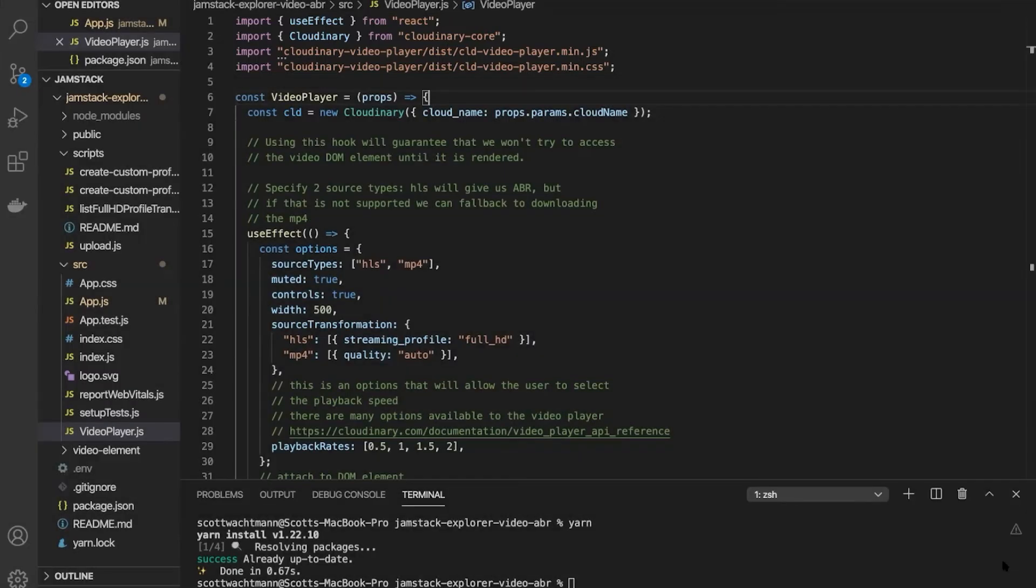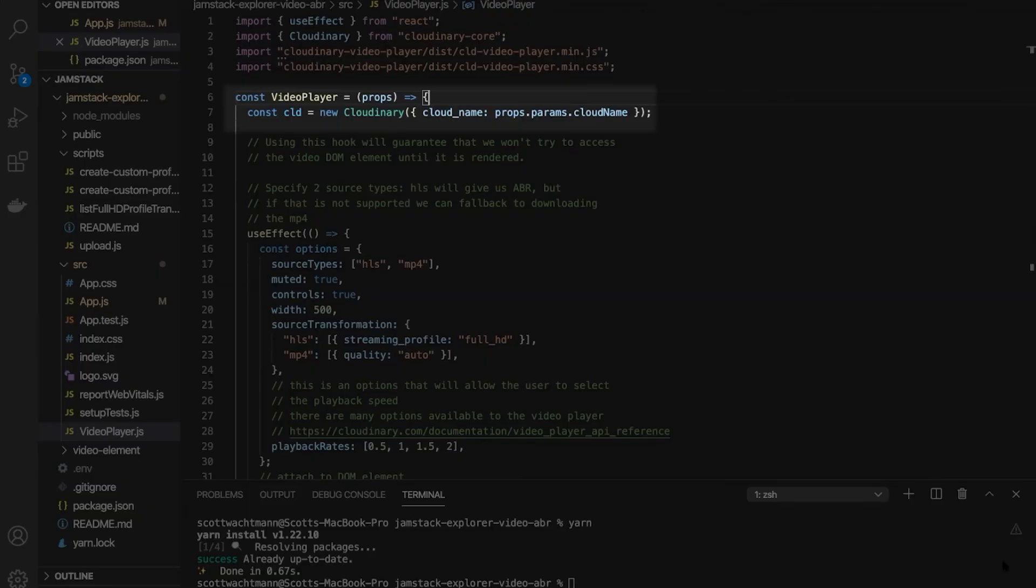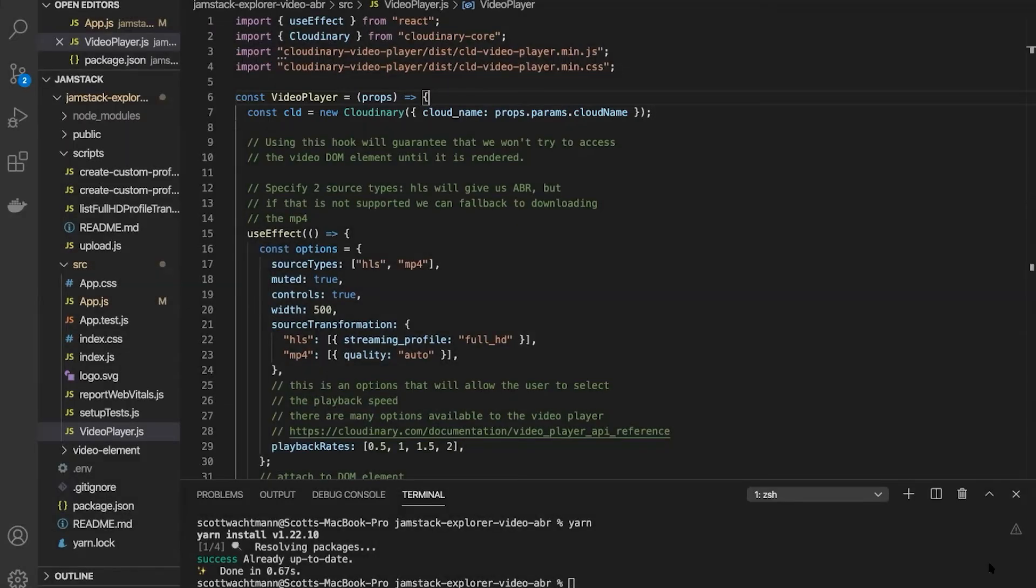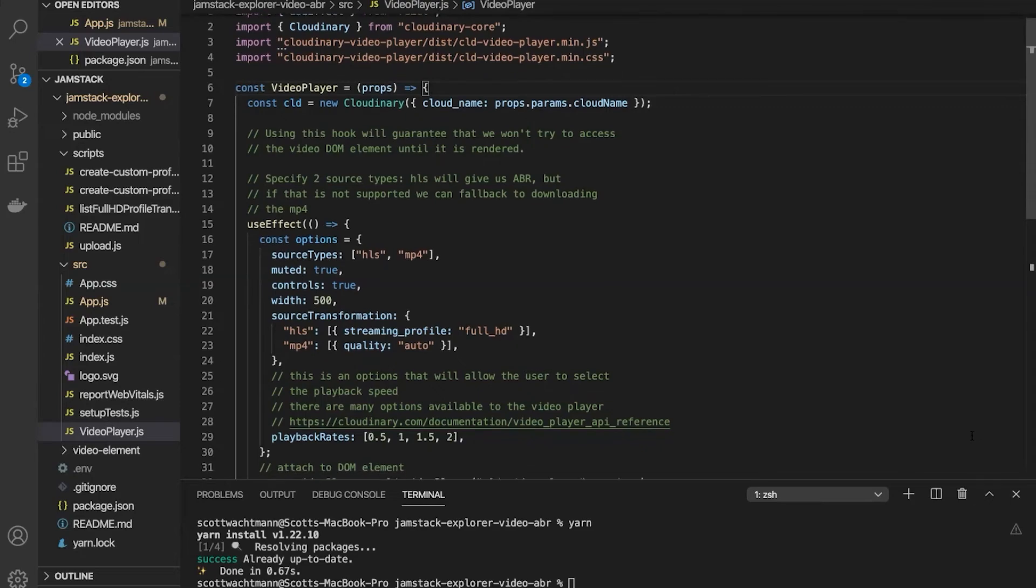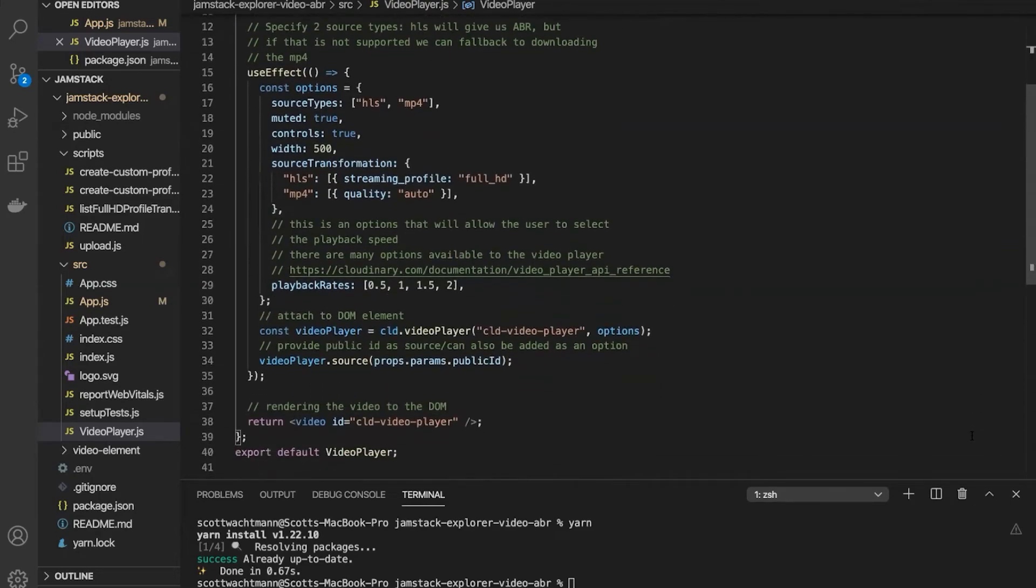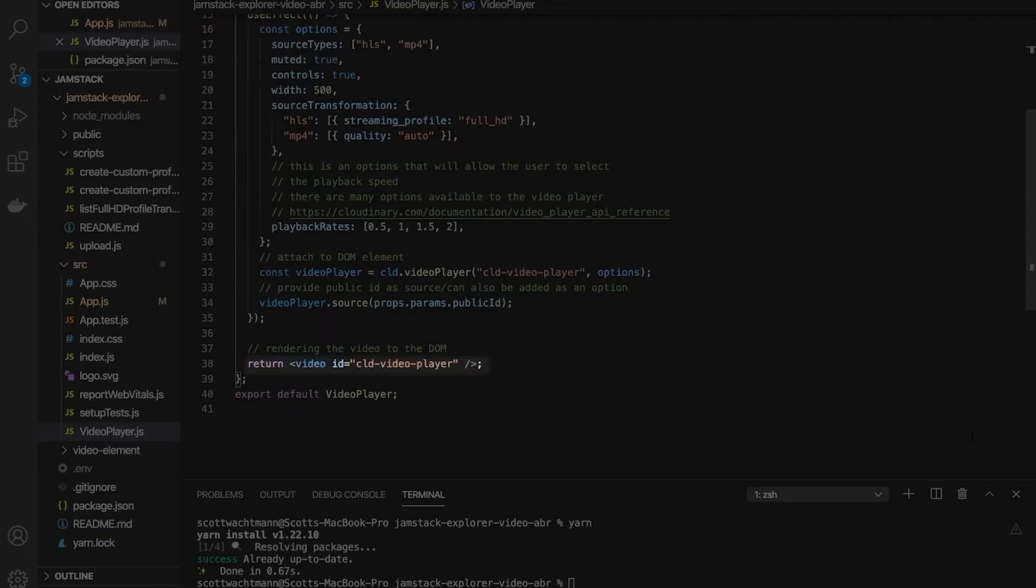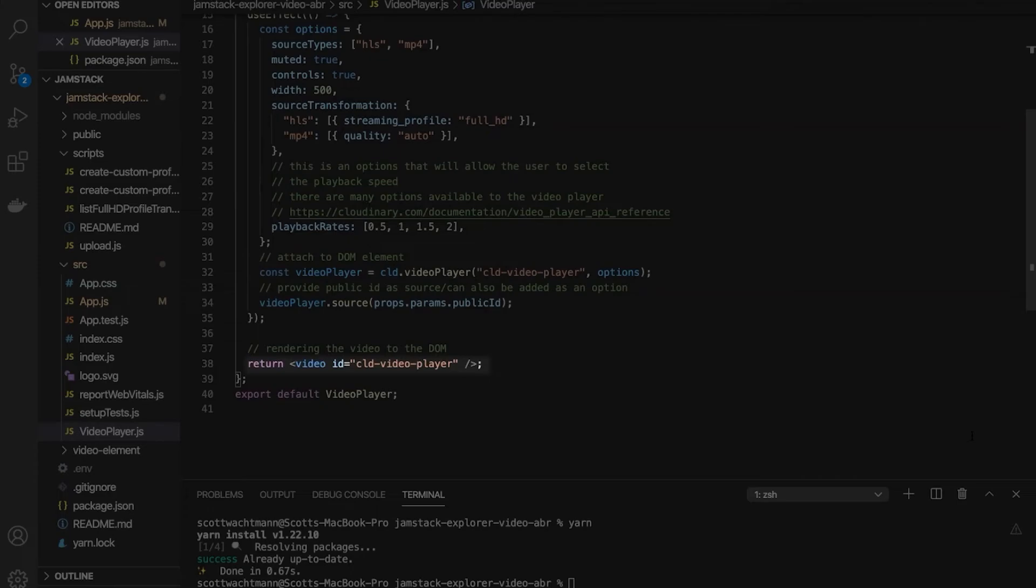Turning our attention to the component itself, you'll see that we immediately make use of the props that we passed from app.js to instantiate a new Cloudinary object. Afterwards, we can look at what the component renders as its output. We're returning a single video HTML element with the ID CLD video player. We're assigning this ID so that when our JavaScript runs, we can find this element and fully instantiate the entire Cloudinary video player.